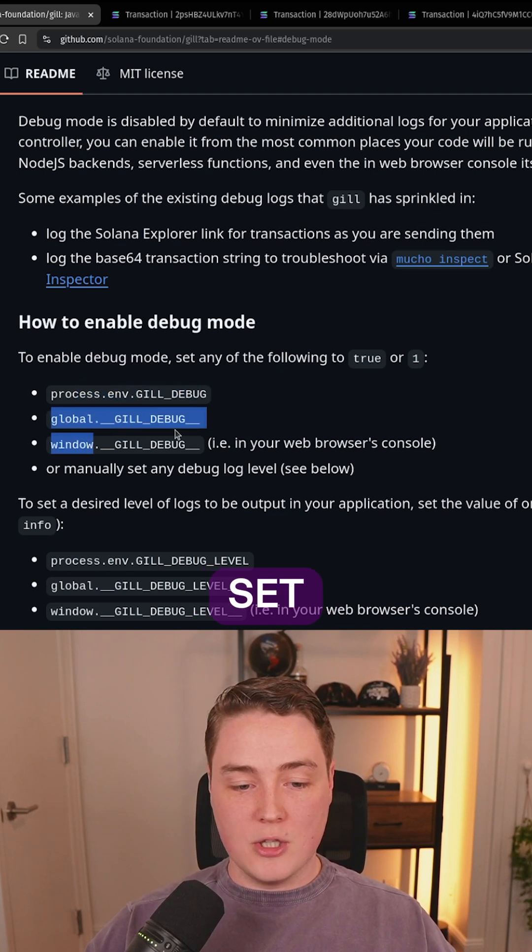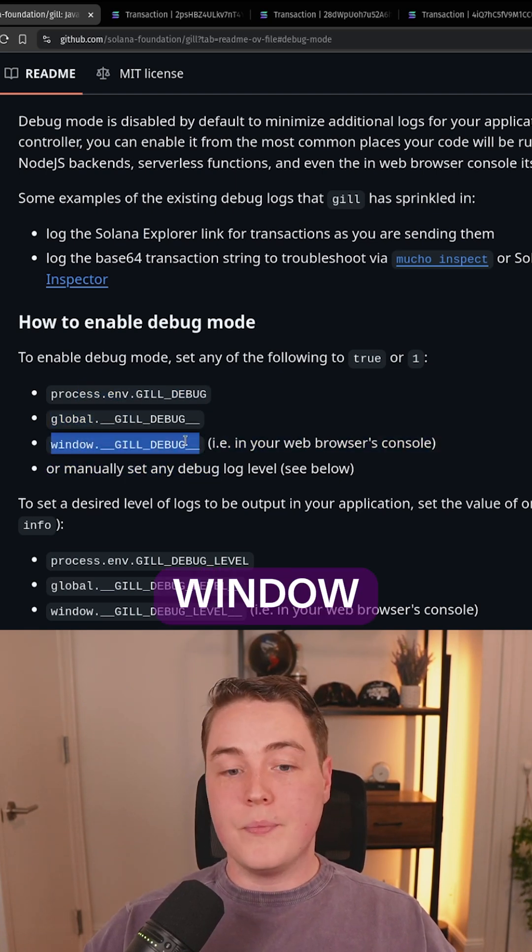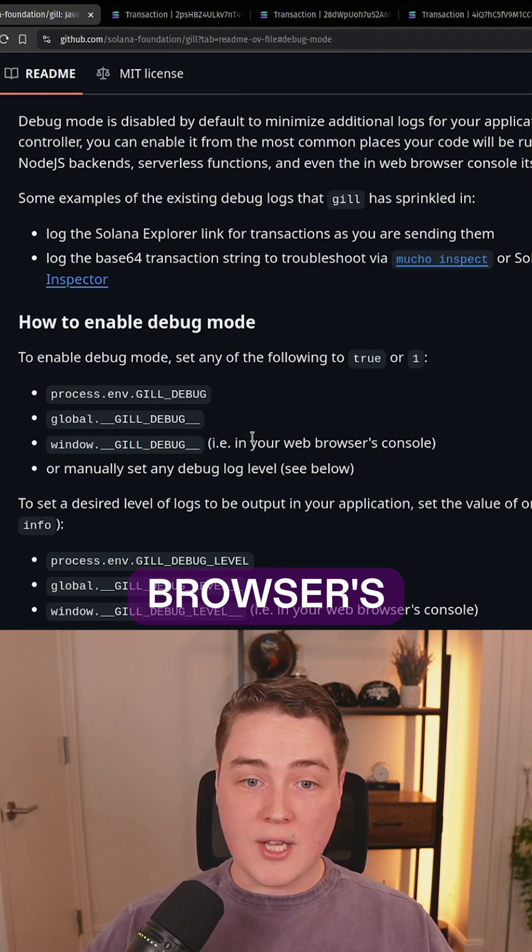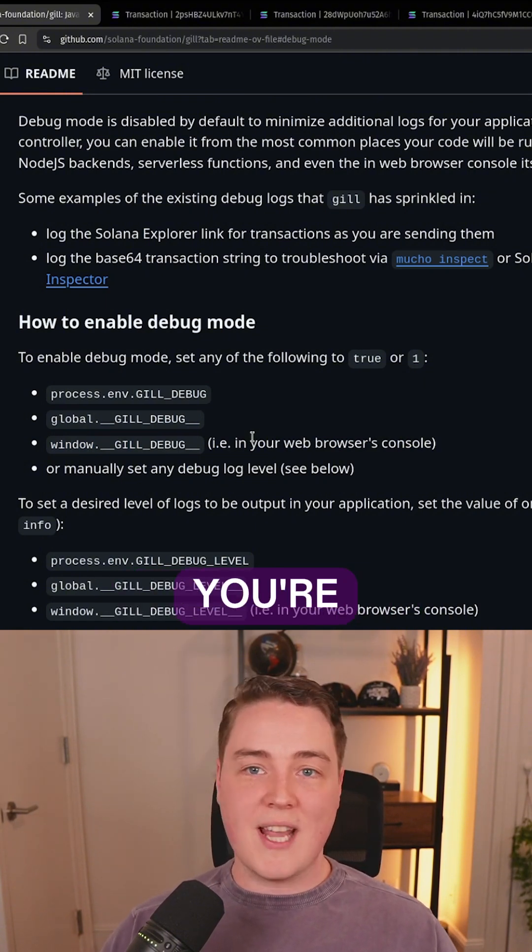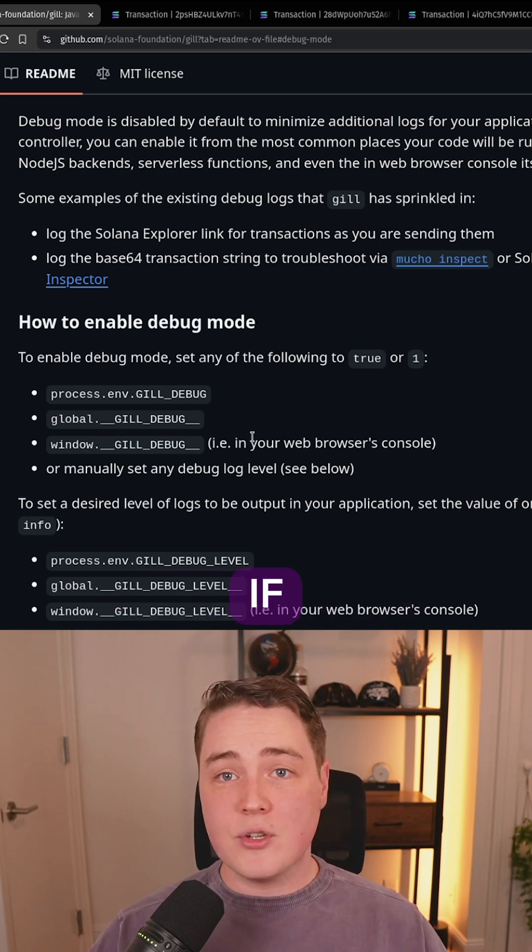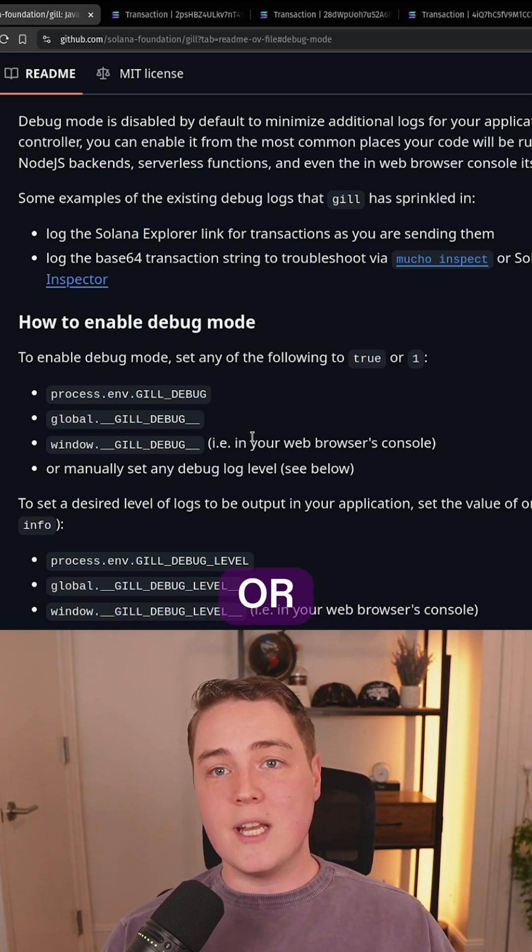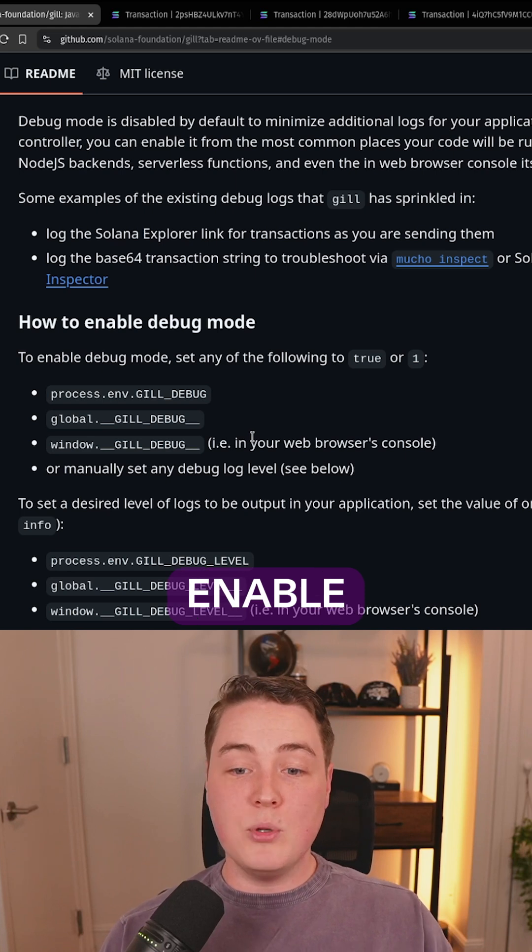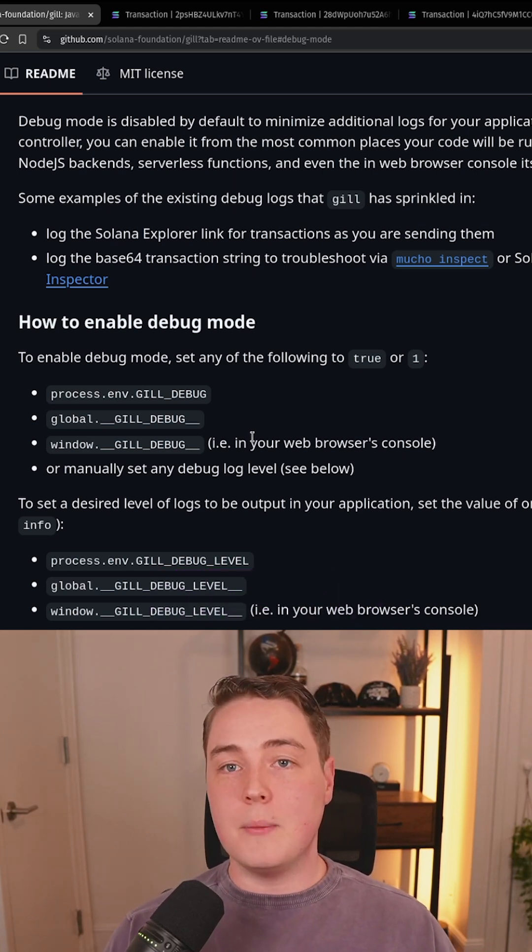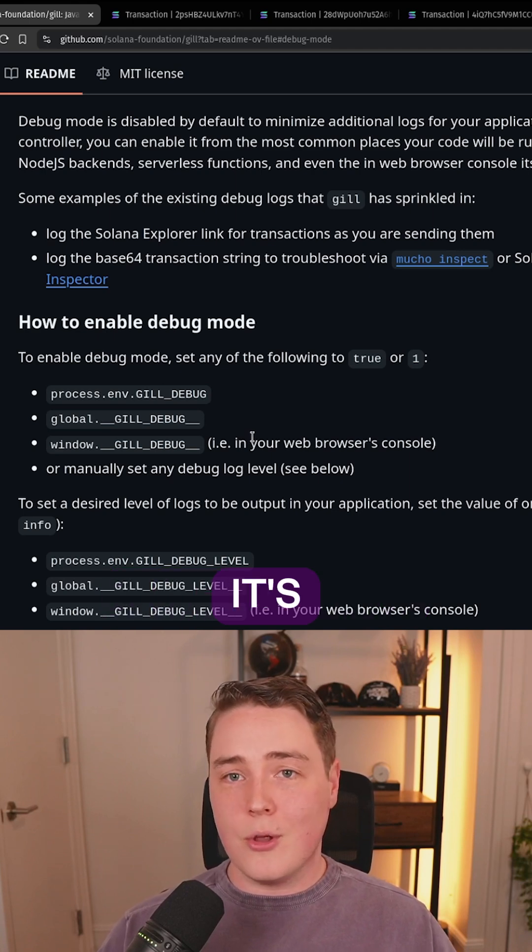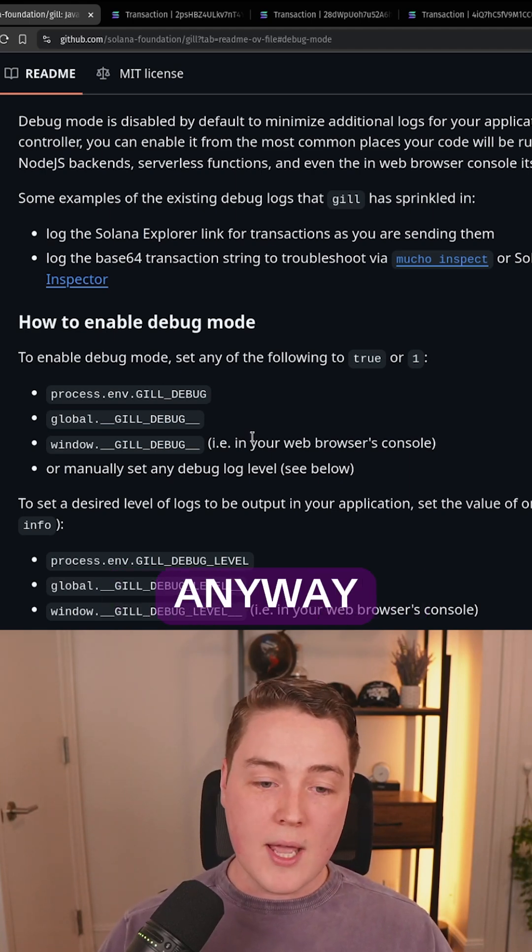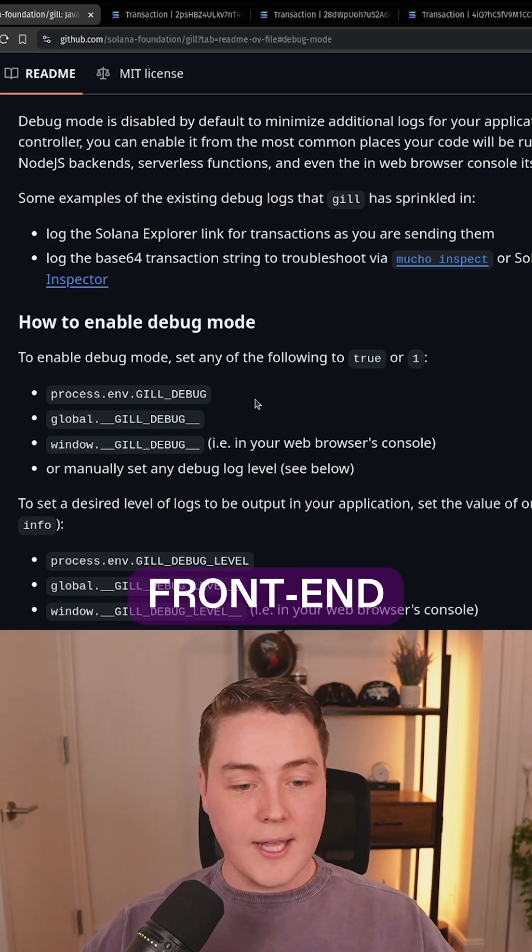You can also set the global value using the window object in your browser's console. If you have a front-end application that's deployed, whether you're testing it on localhost or any of your users, even an advanced user can enable debug mode within their console. That way they can get this information because it's all public blockchain information anyway, and this can really help debugging applications on the front end.